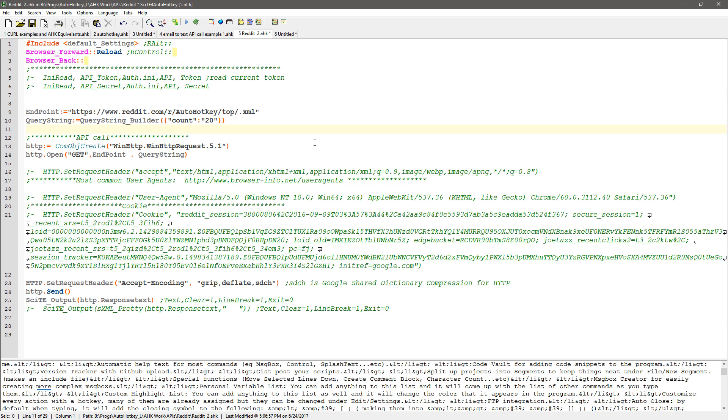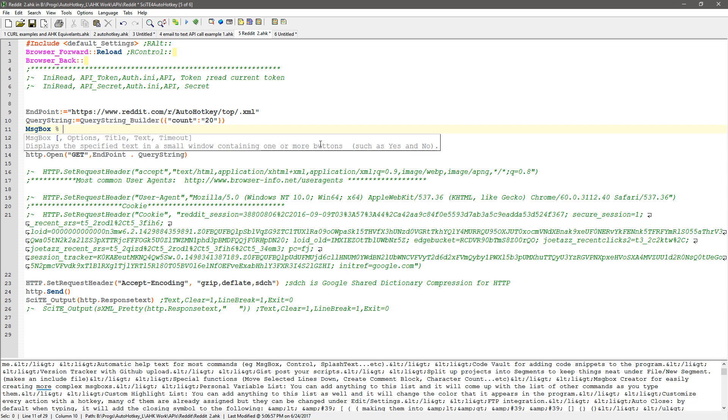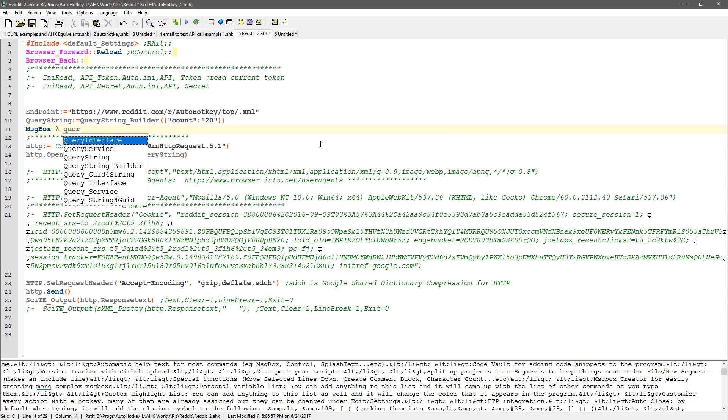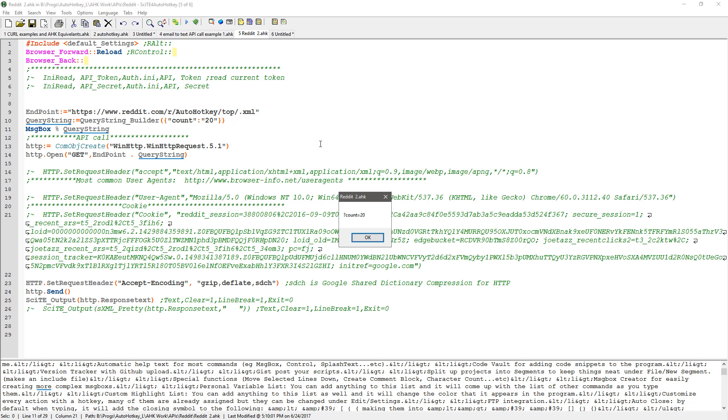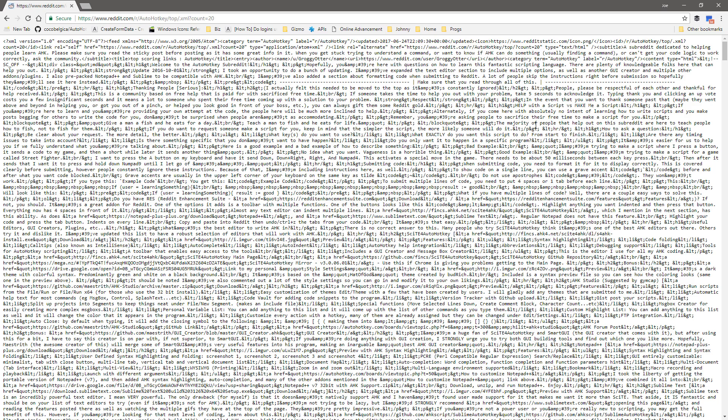And I think that's part of the problem so I'm going to say message box query string and you'll see here so it's just putting a question mark count equals 20 which is similar to I should have left it on the page here is it still open yeah.